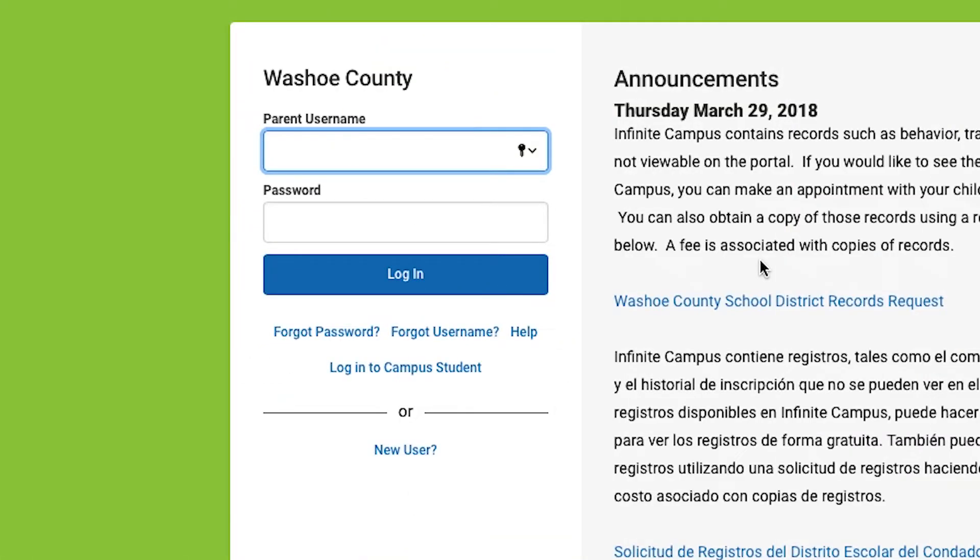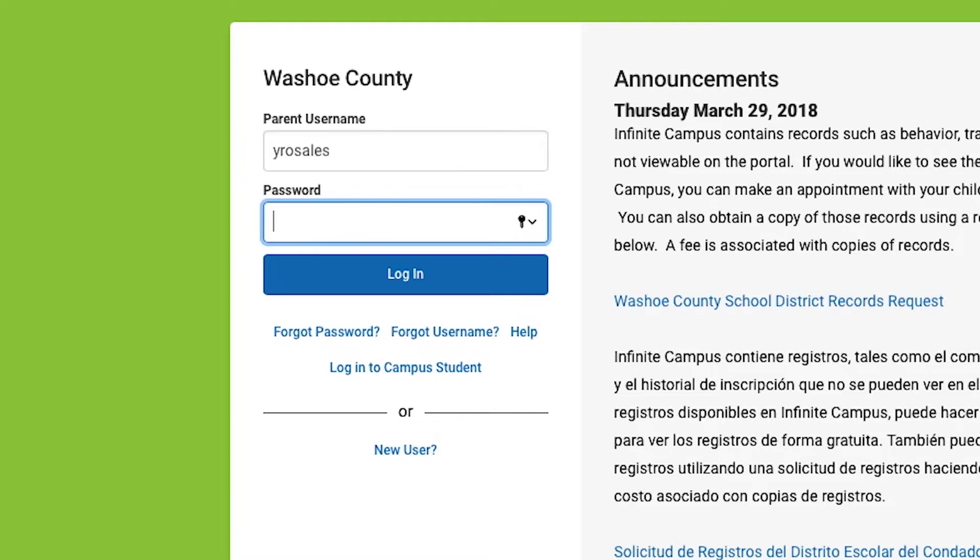If you have forgotten your username or password, you can either use the links under Login to get a new password or username, or contact your child's school.